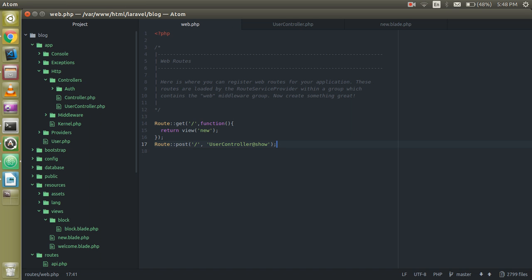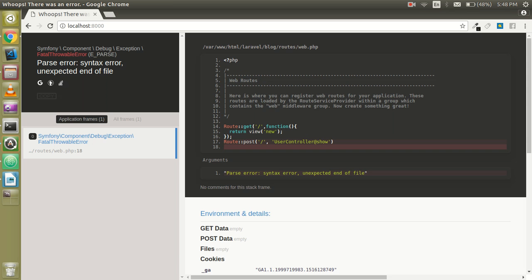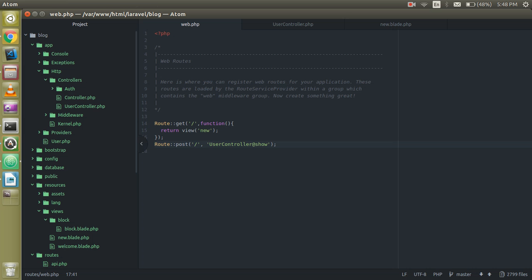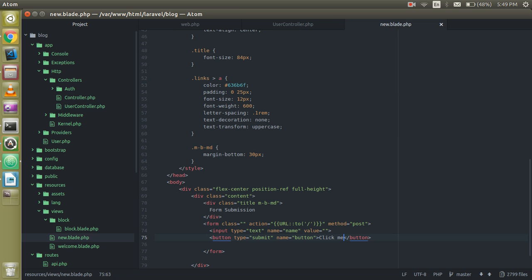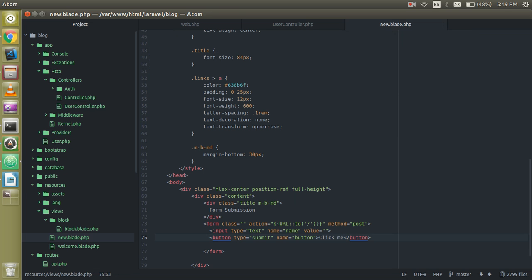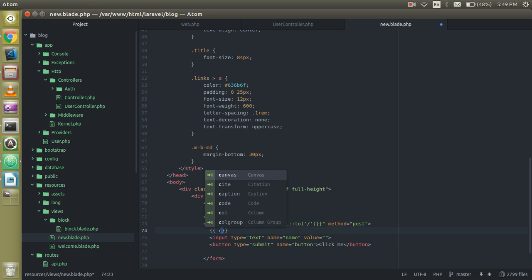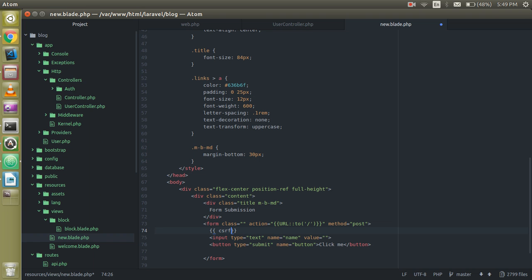And one more thing guys, I just remembered that we have to add something. Without it we are not able to pass the token, and without the token Laravel will not submit the forms. So just go to your template and inside the form use two curly brackets with csrf_field, pass it like a function.